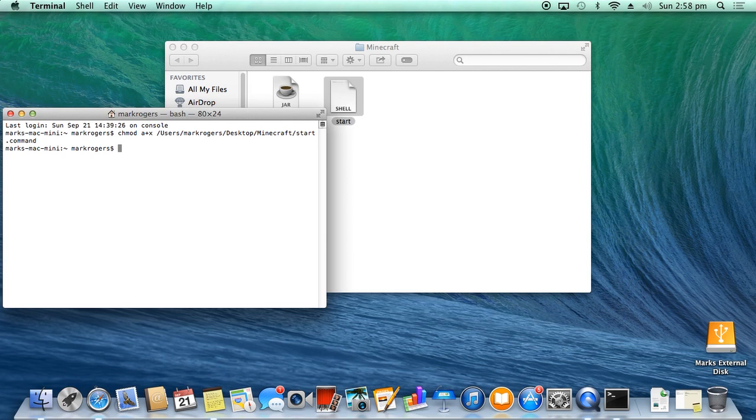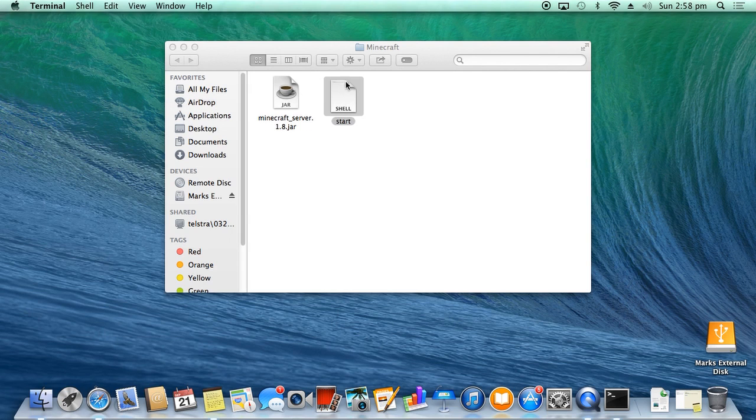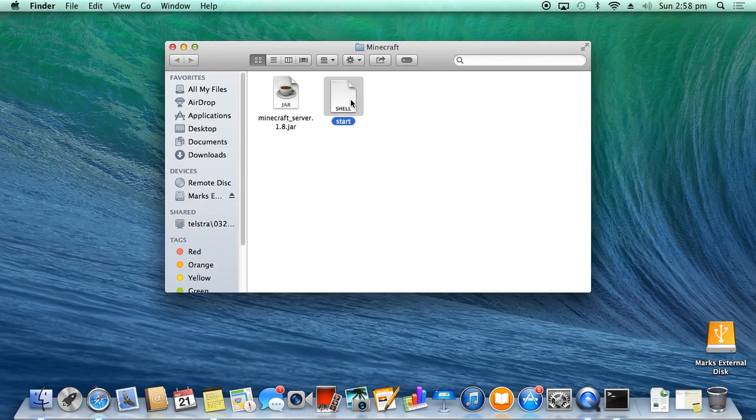You can close this down. So now what happens is when you double-click this, it now loads up.